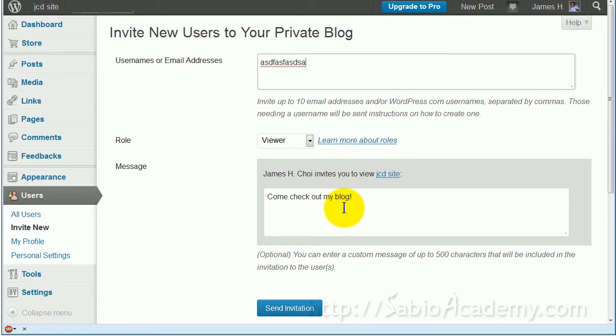When they click, they will be able to join if they have a WordPress account. I have a separate lesson on how to make a WordPress account — you can send that to your friends as well.